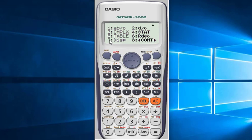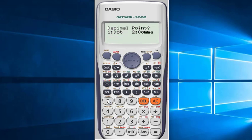As it is seven here, I will press seven. Now it asks what you want — dot or comma. As I want a dot, I will press one.